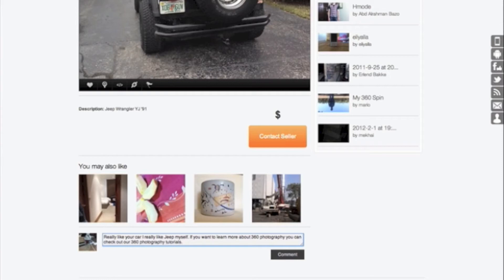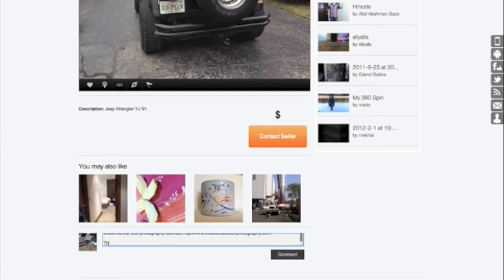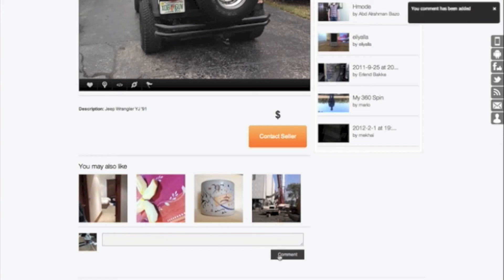And then drop the link. And then write, thank you for using uspin. And that comment will be sent to the user also.